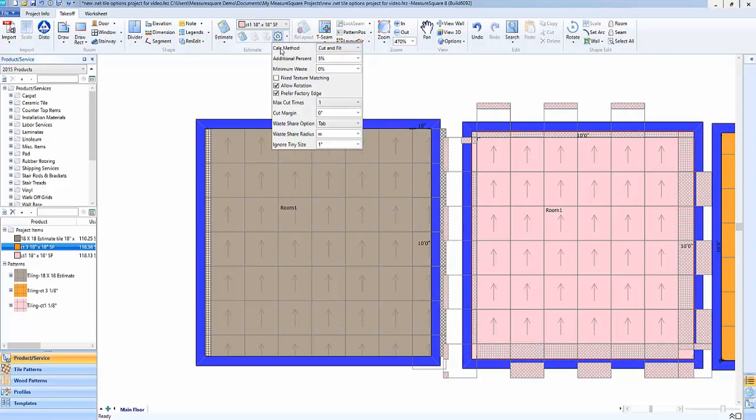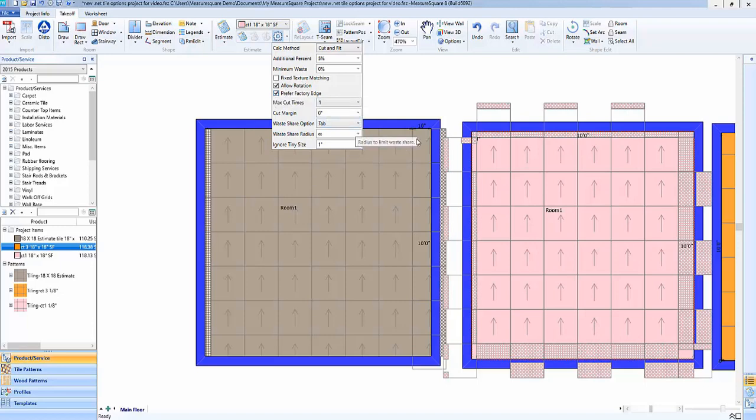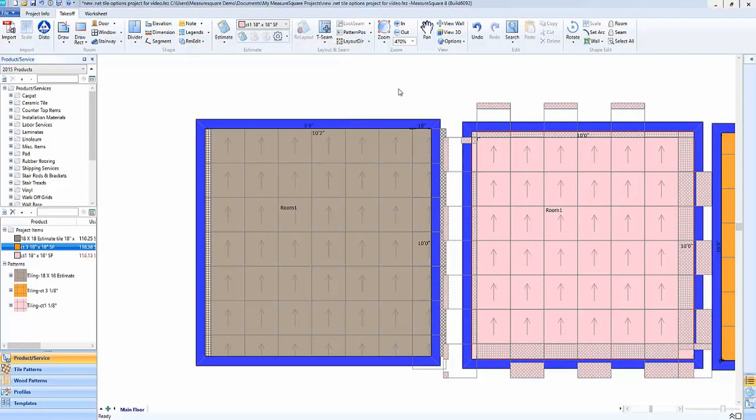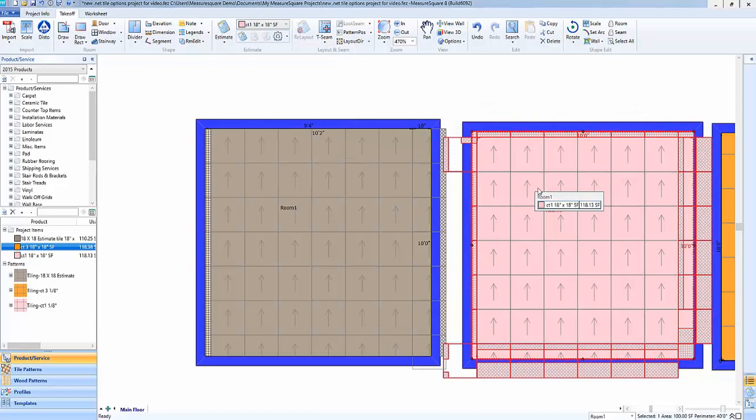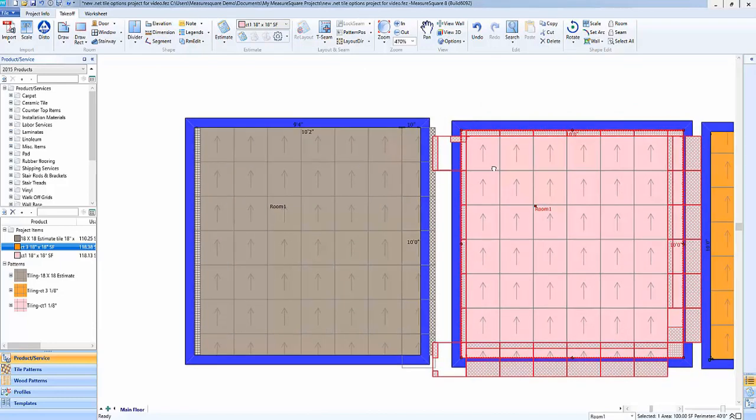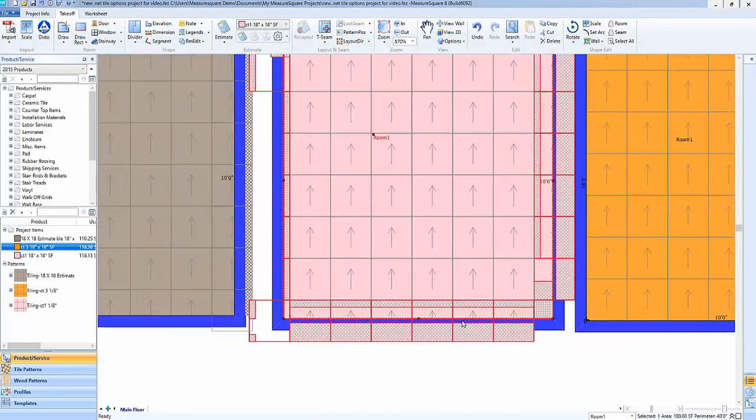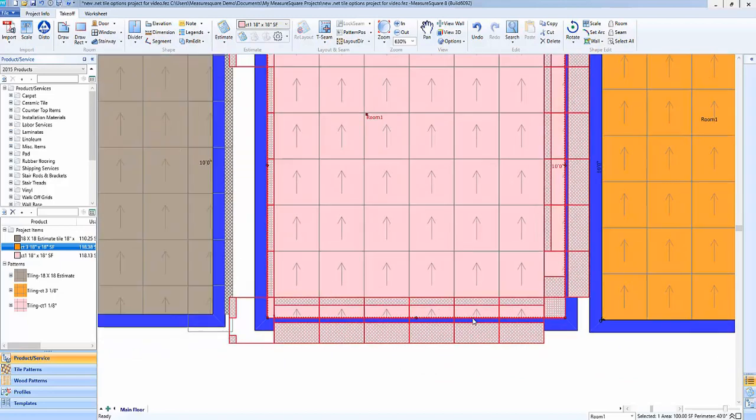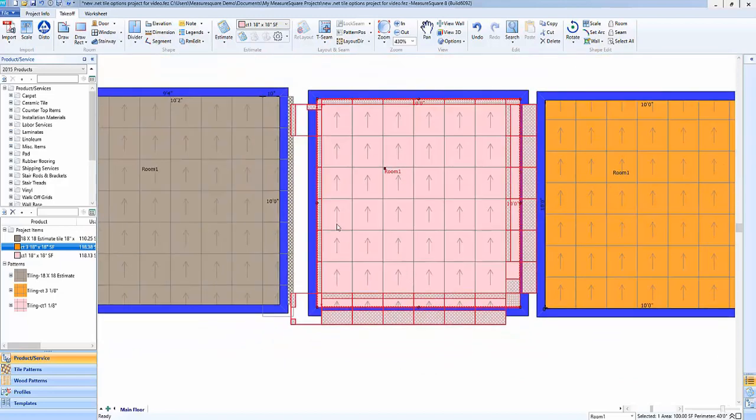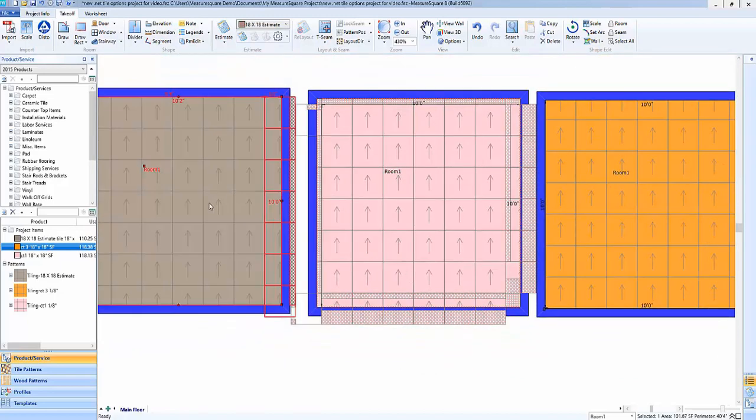Next we'll go ahead and cover the prefer factory edge. So this feature, when selected, will tell the program to preferably use the factory whole edge of a tile for the perimeter of a space. So if we go ahead and turn on this feature here and then look at our rooms, when we look at our details here, we can see that this bold line represents the factory edge of the tile.